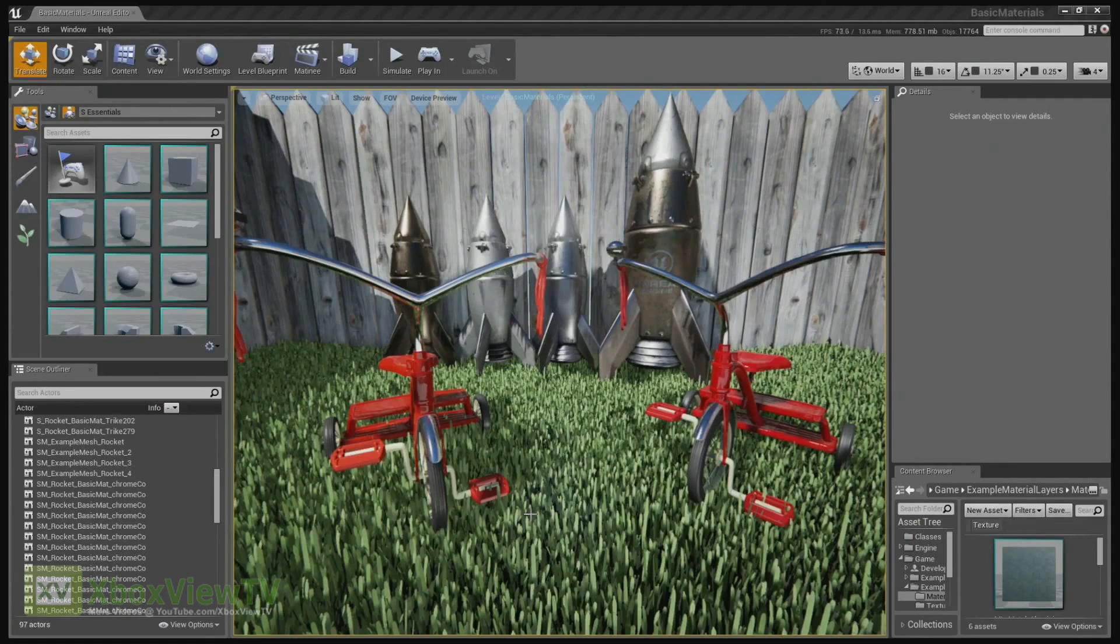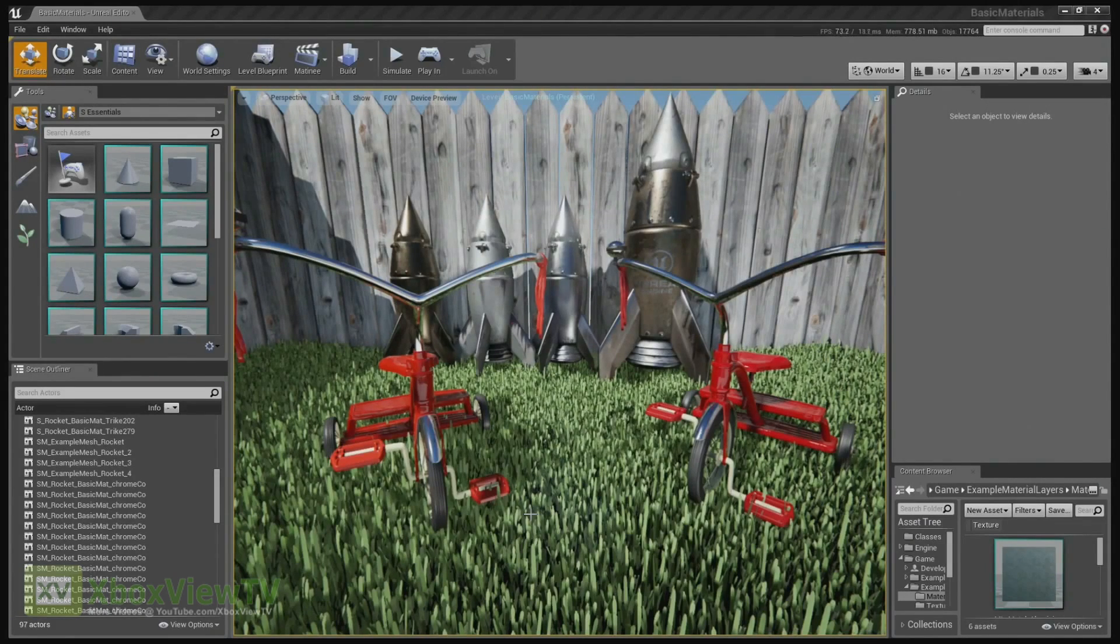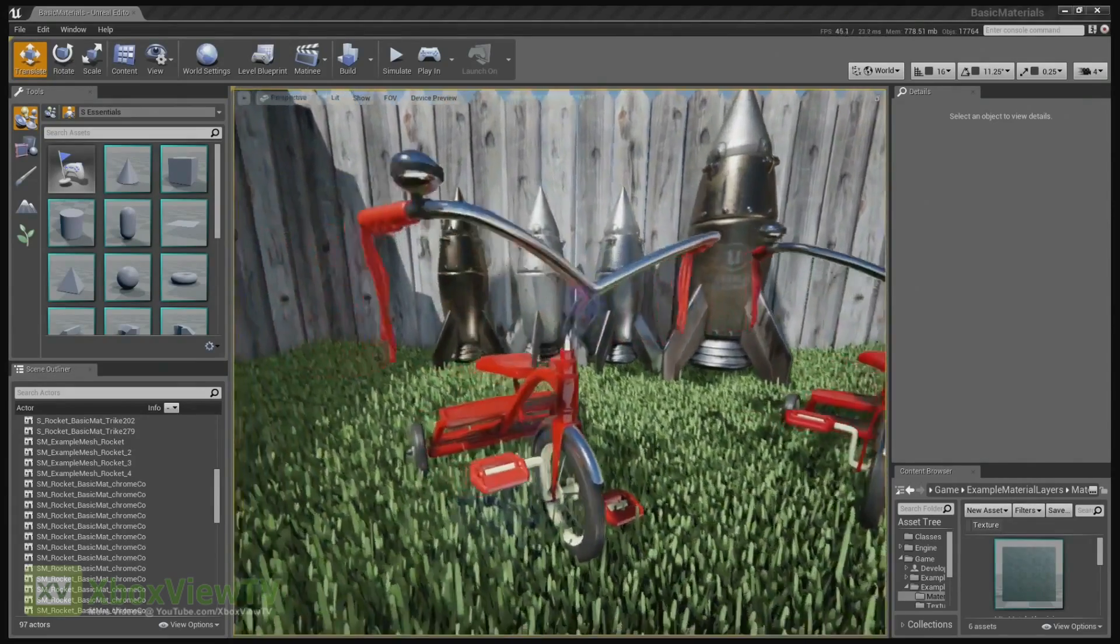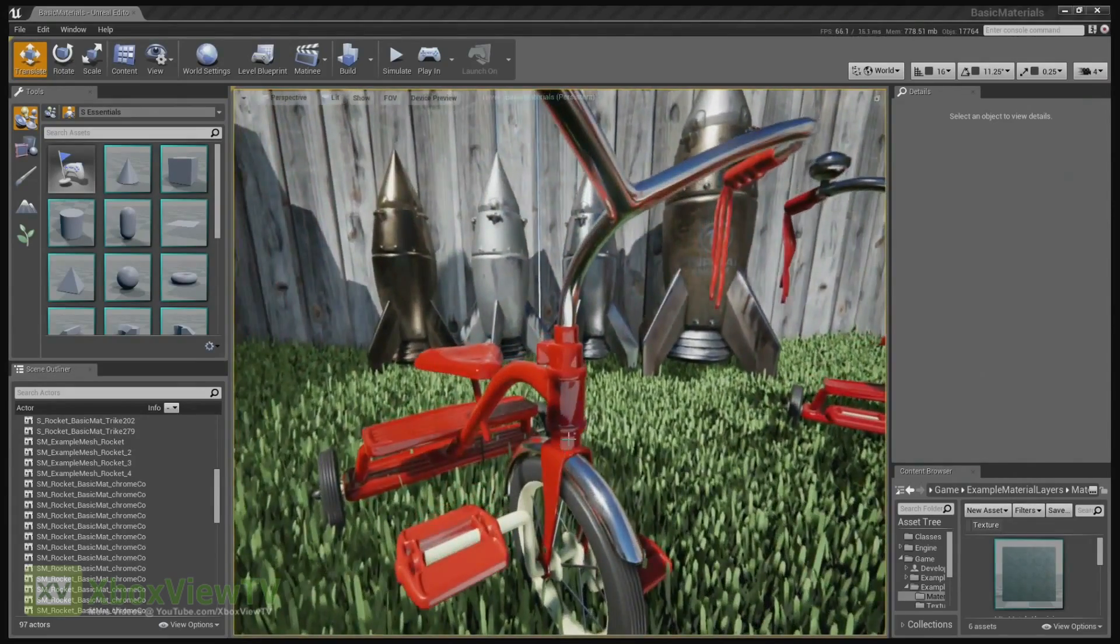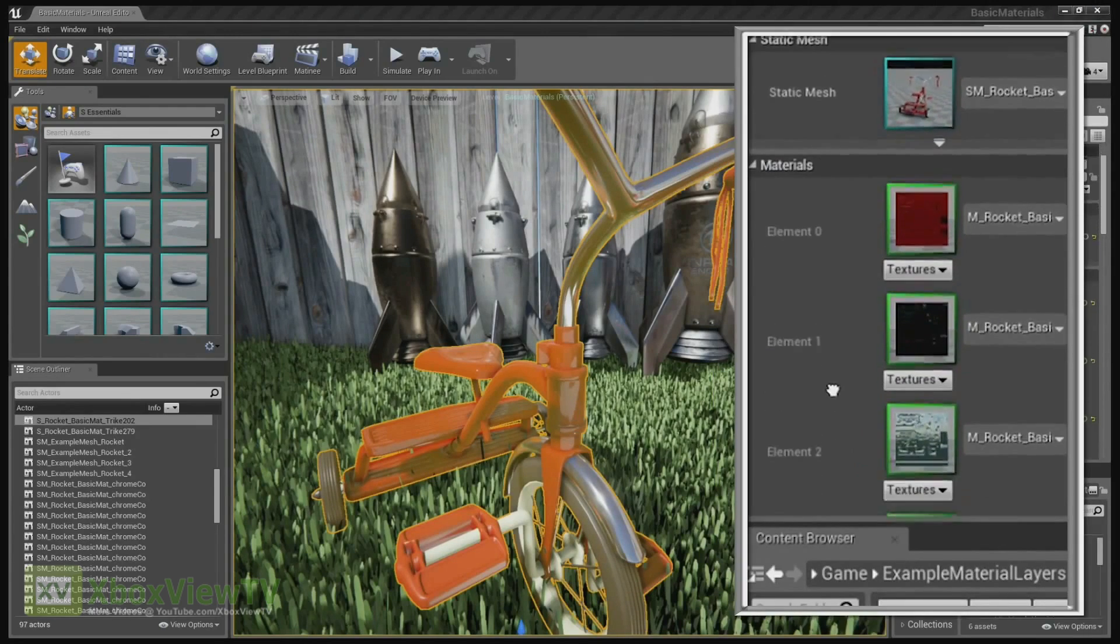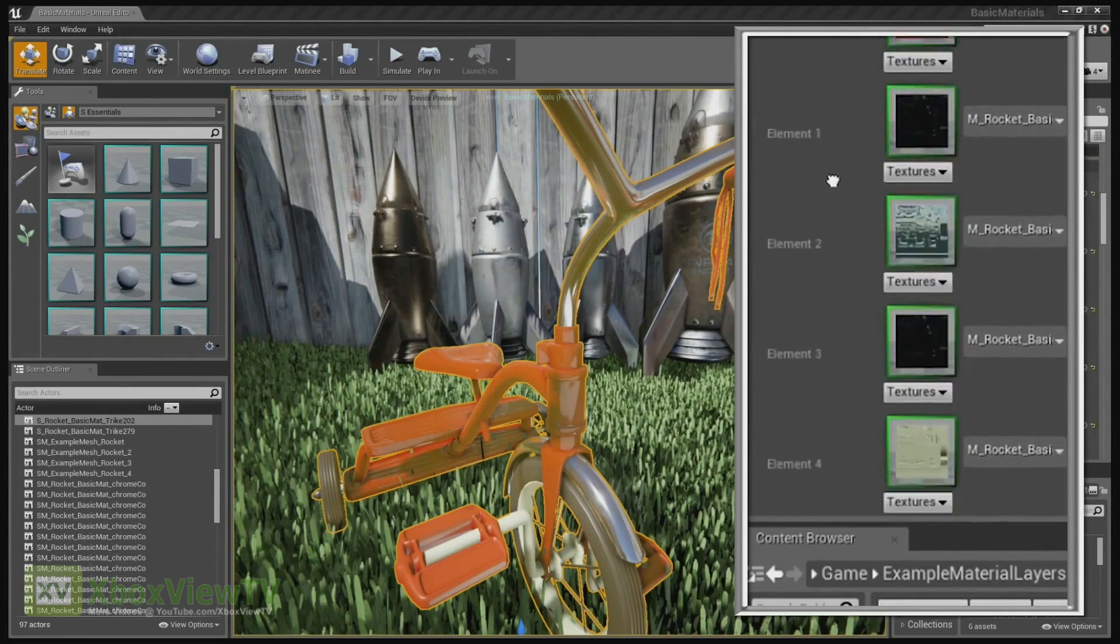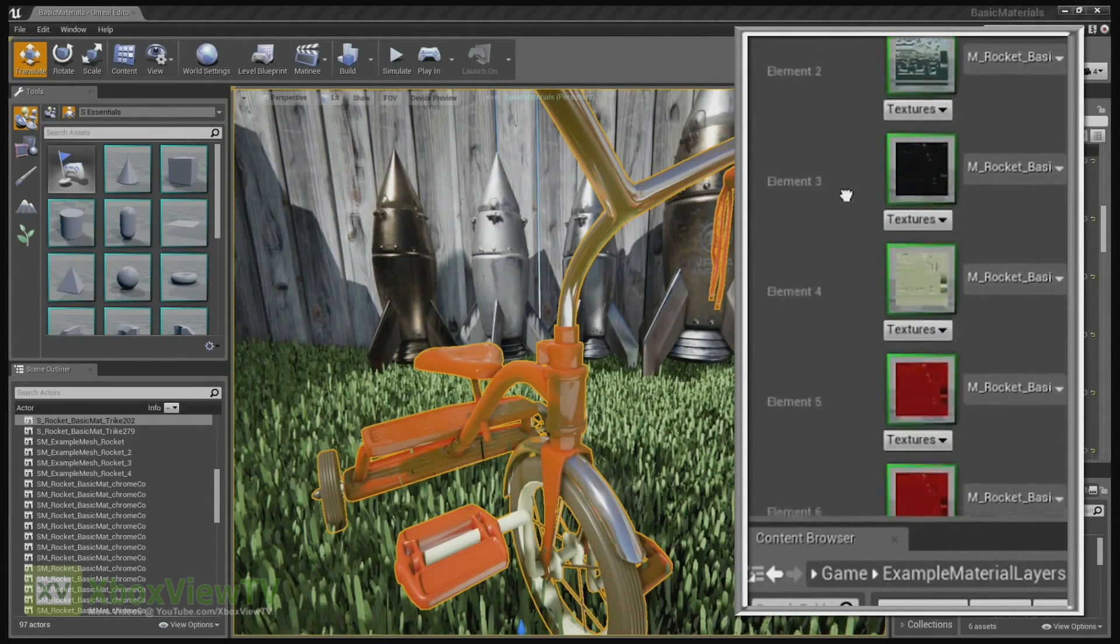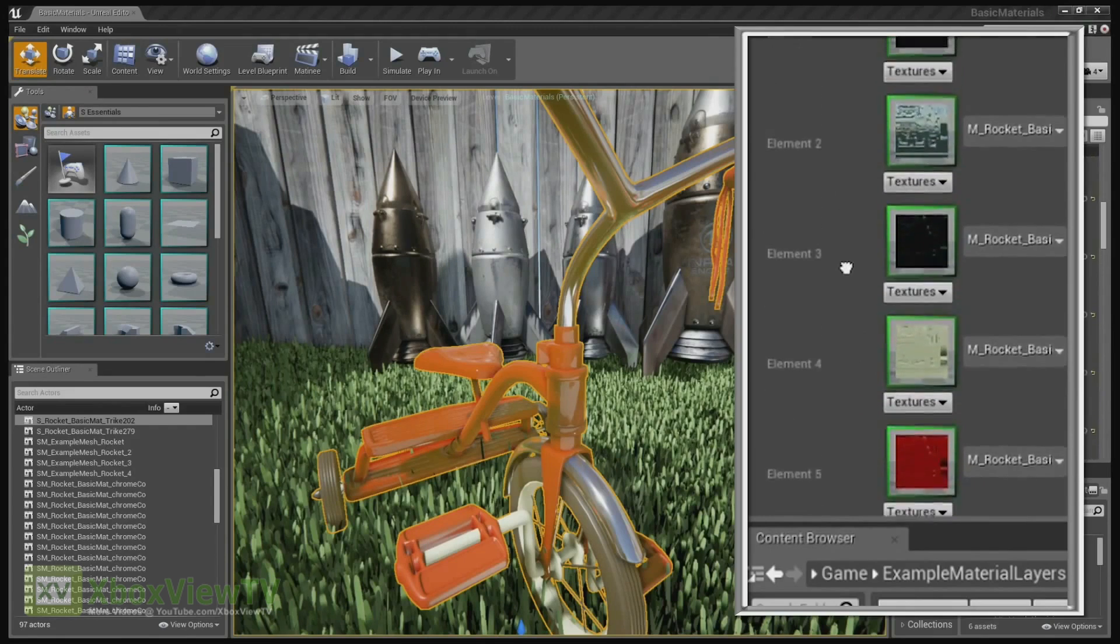So here we have two tricycles. They look identical, but one is layered materials and the other one doesn't. Let's look at the one that doesn't first. The tricycle is broken up into several different elements. As you can see on the right here, we have each slot, like metals and chromes and red paint, things like that.